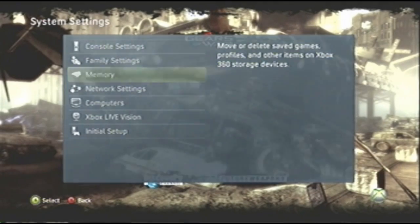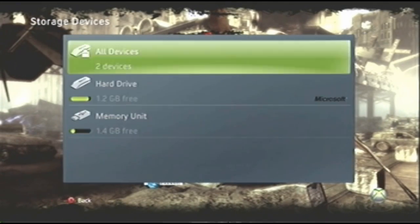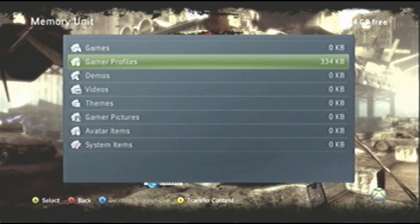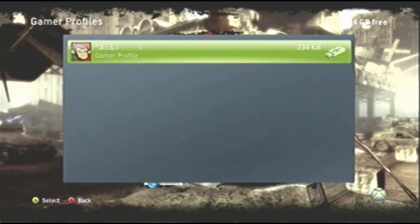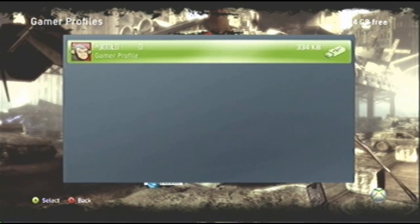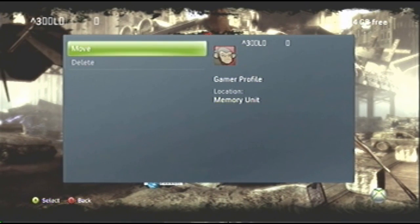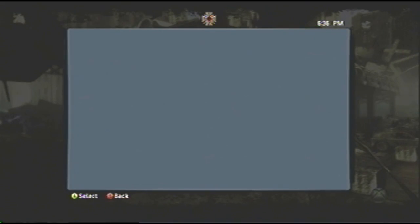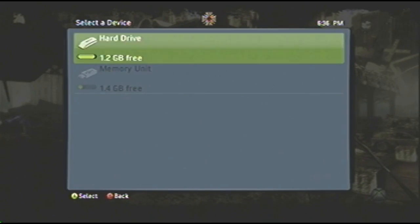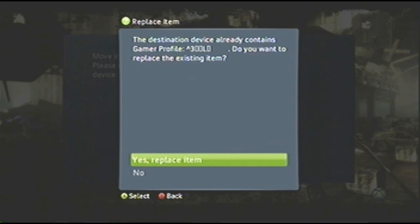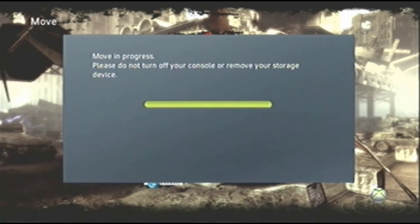So now that you're back on your Xbox you want to go back into memory and onto your USB. Your profile should be there, the modded one, and your regular one but of course I didn't have it on there. Just move it back onto your hard drive and that's pretty much it.